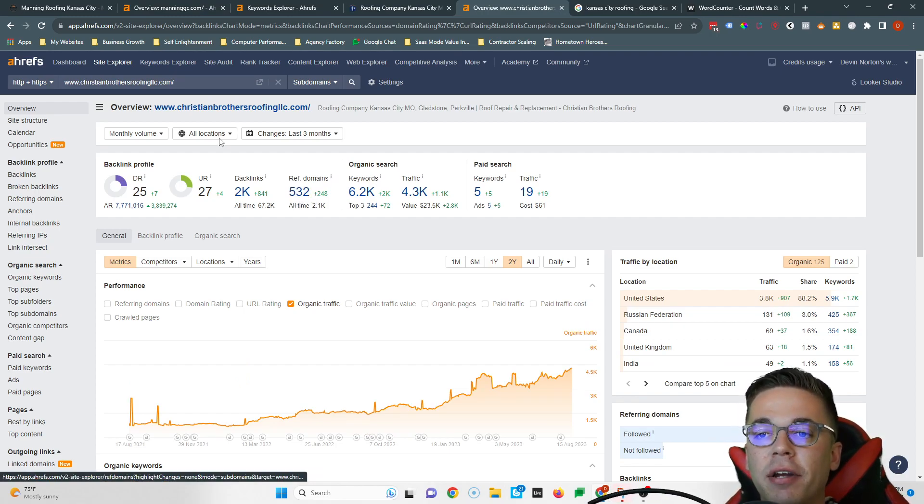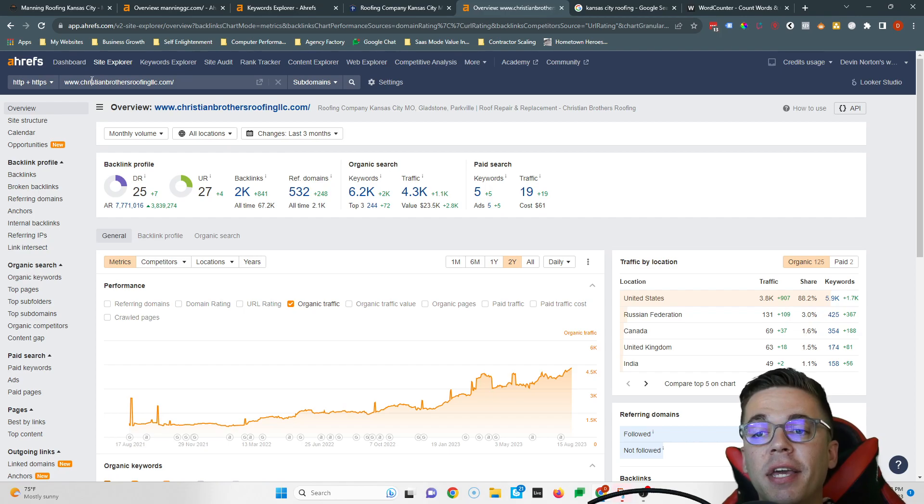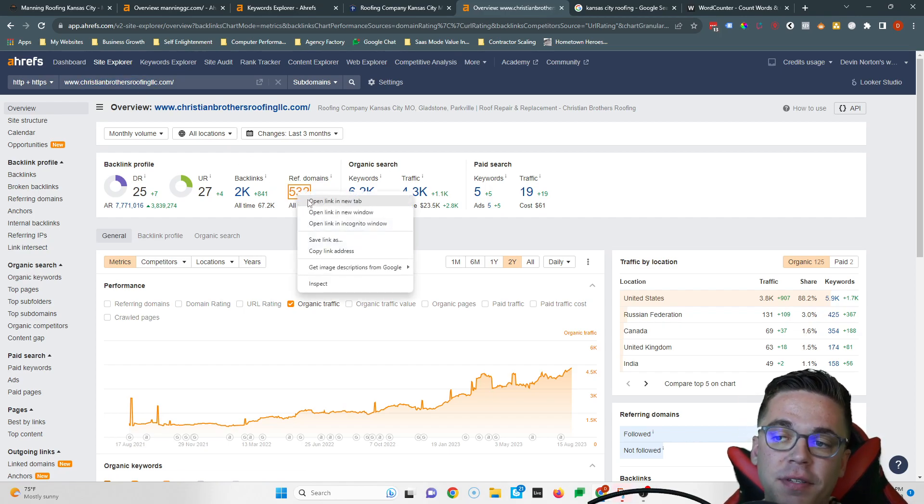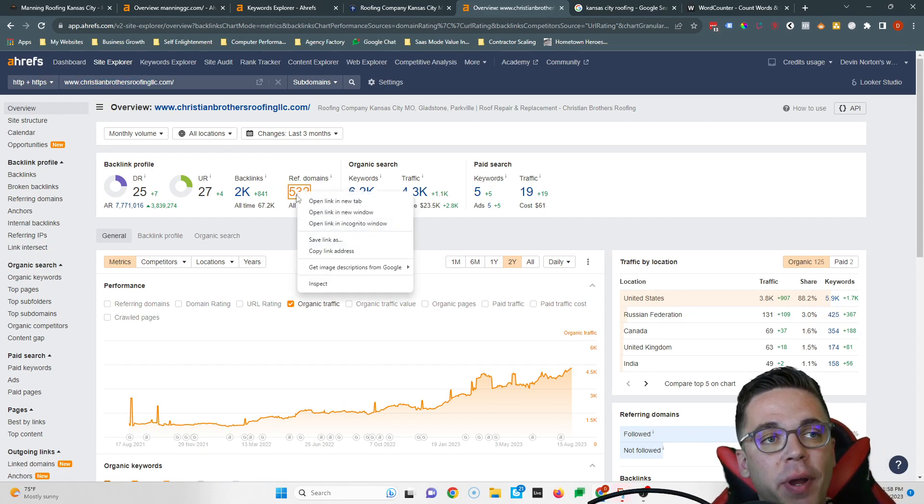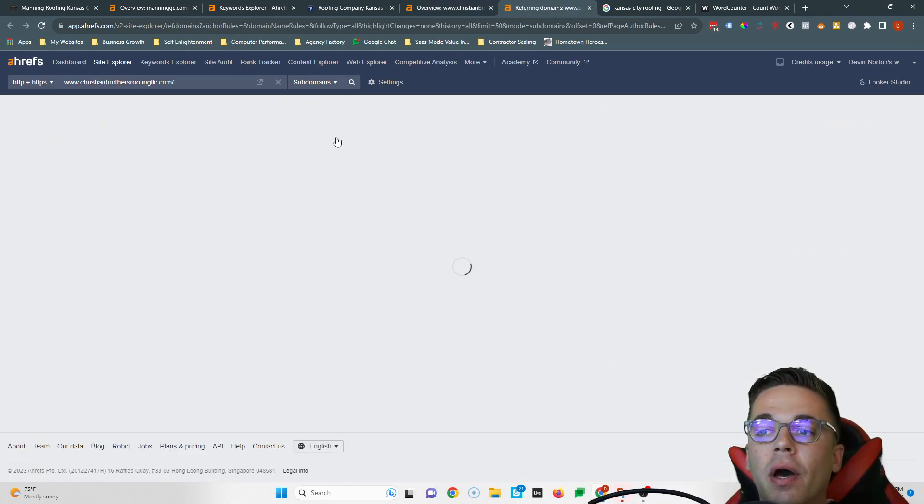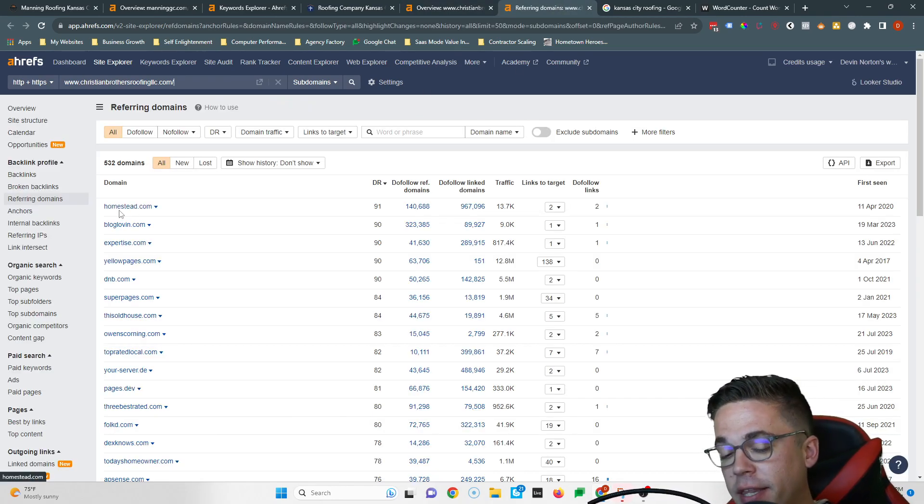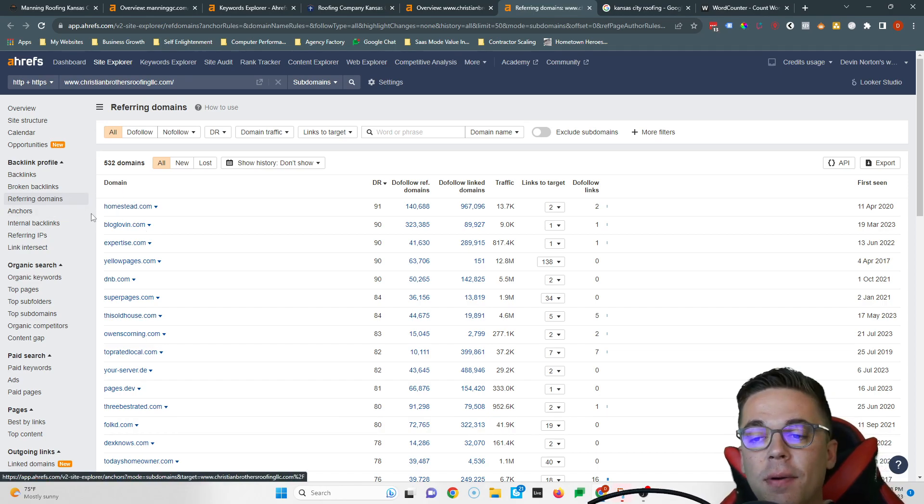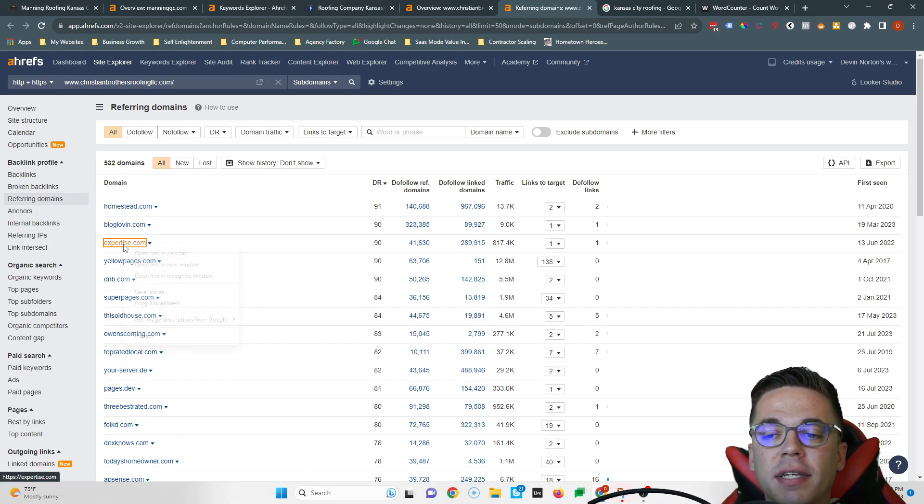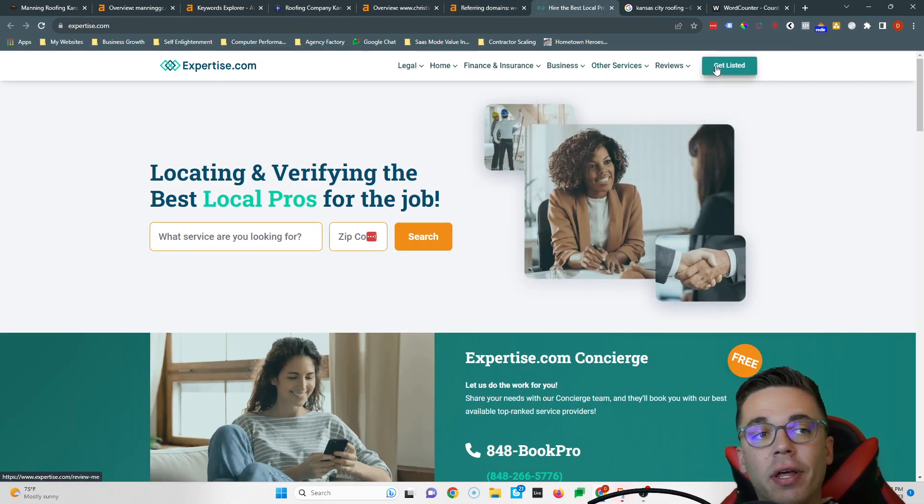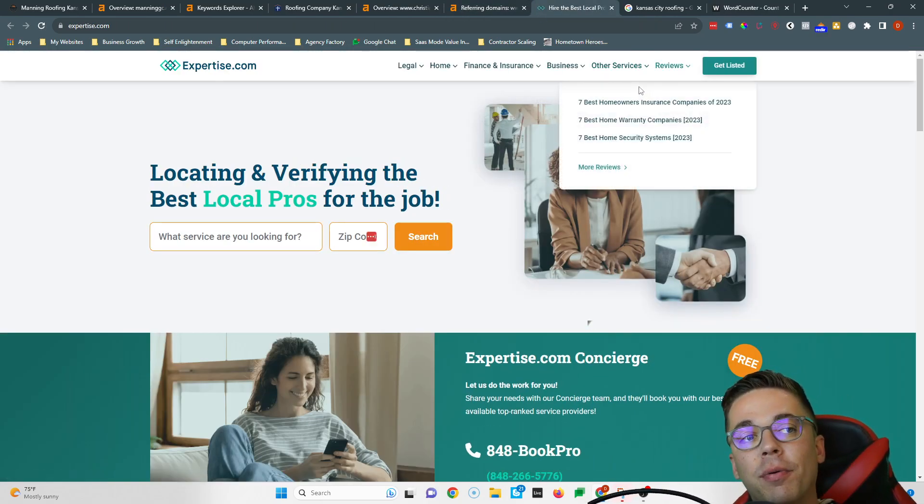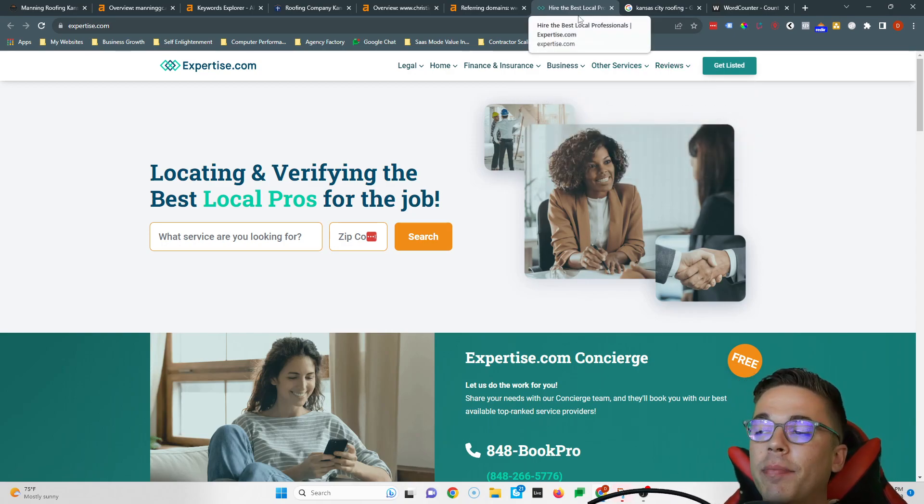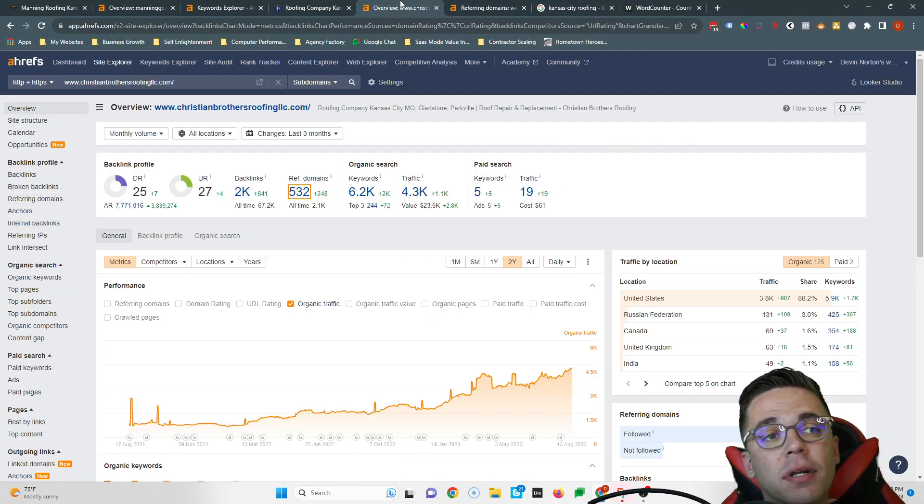If I were in your shoes, I'd copy each one of these websites linking to Christian Brothers Roofing, because if these 532 websites are good enough to rank them, then they're good enough to rank you too. So I would go one by one to each website just like they did and put a link on each website back to yours the same way. And a lot of times it's really easy. Like for example, Expertise.com, you go over here and you click get listed, you create a profile, you put a link on your profile back to your home page, and boom, that simple, you've got a backlink.